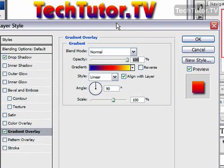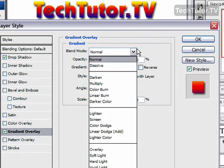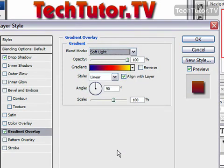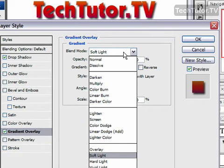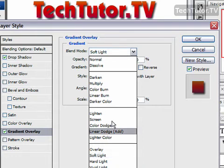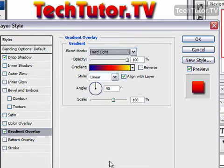Then we can change our blend mode if we would like, and that's going to really change how dramatic or how light the gradient is. You can see it was really dramatic before and now it's really light — it almost looks like a sunset. And hard light goes in between when you click on it.